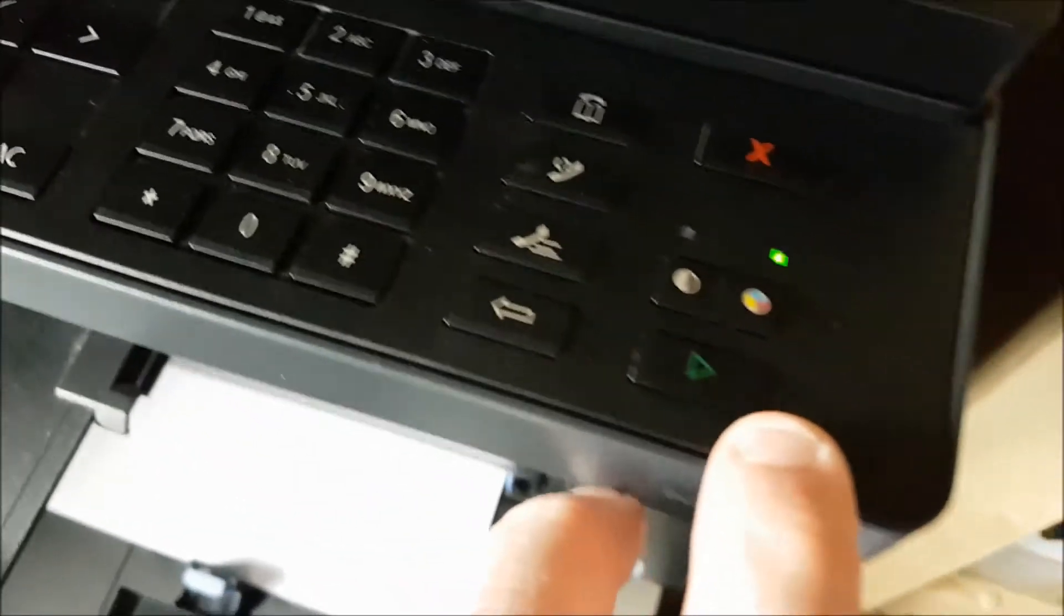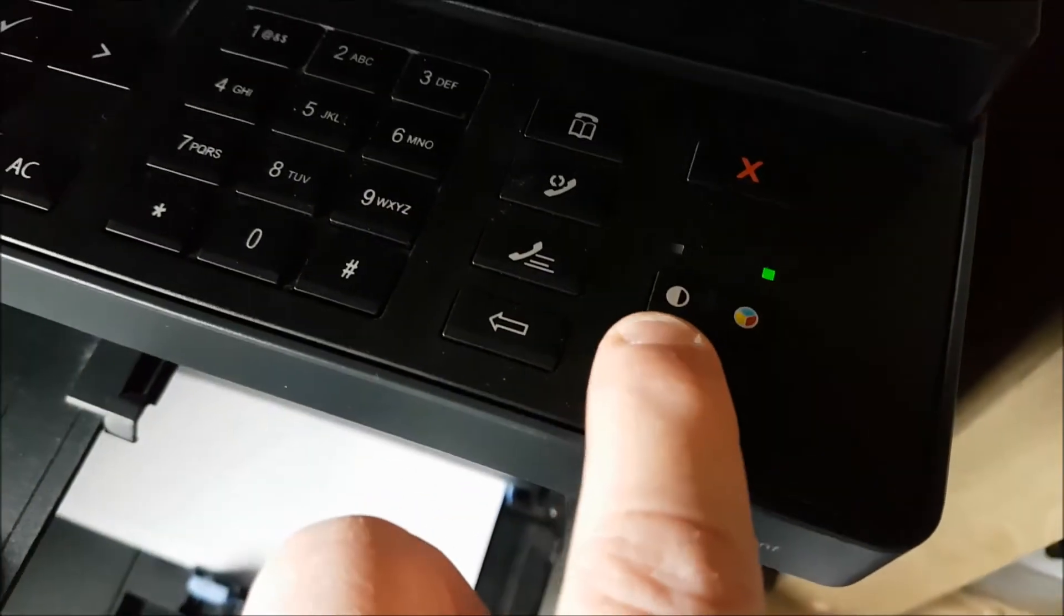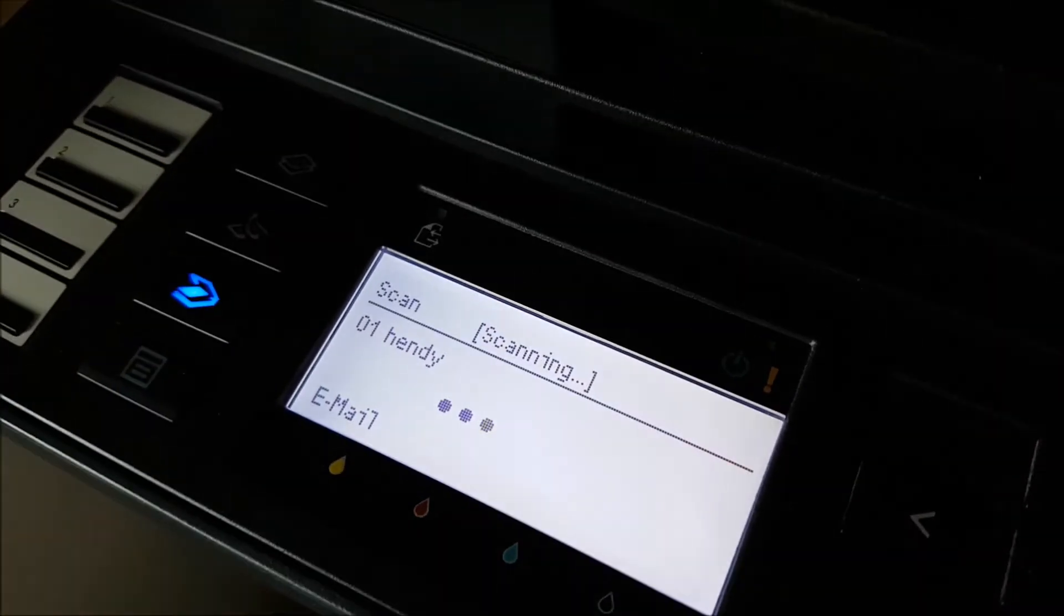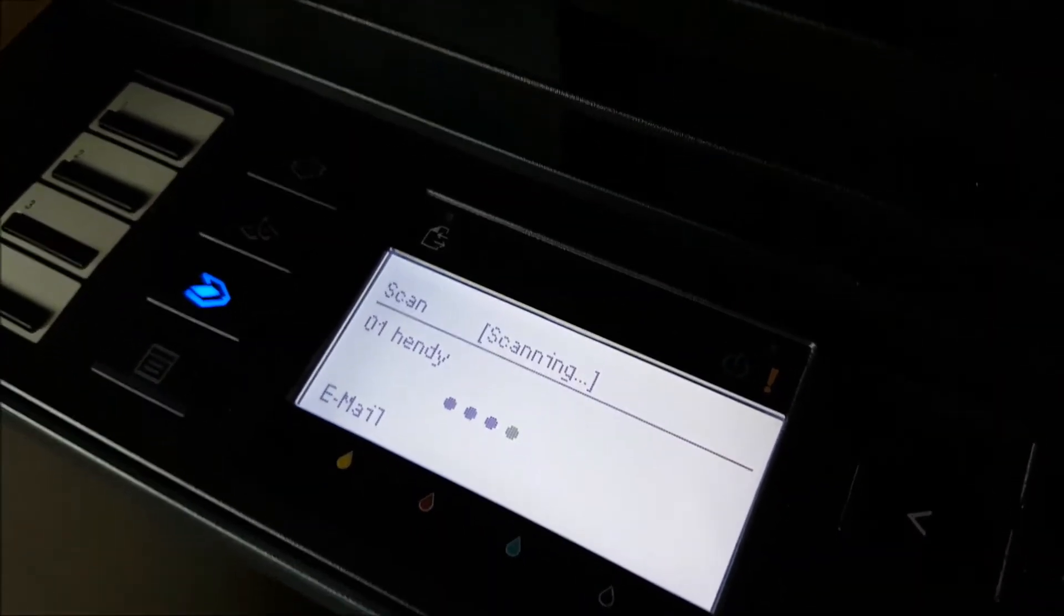And then I'm going to hit the start button, and you can see it says it's scanning.